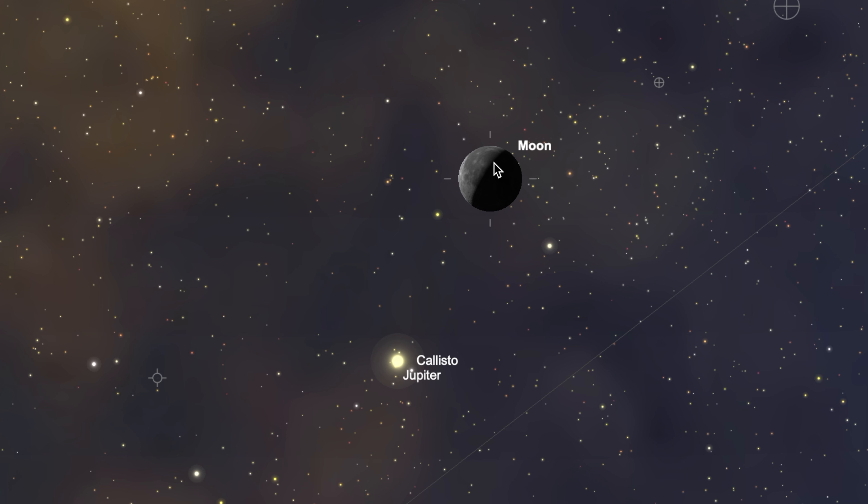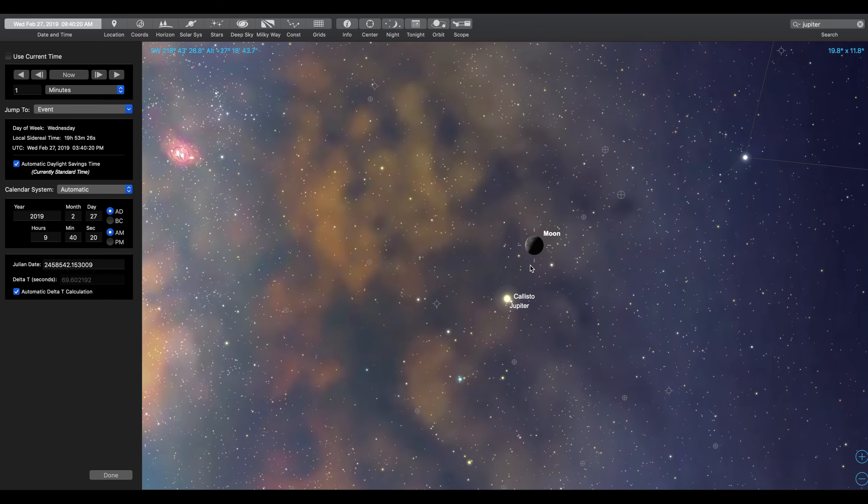Notice the terminator here, this line, this dark line that obscures the other side of the moon that's facing away from the sun. And you follow that terminator down. And if you follow it all the way down, you should be able to find Jupiter and its moons down here just hanging out with the moon.